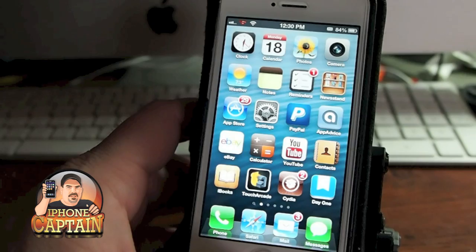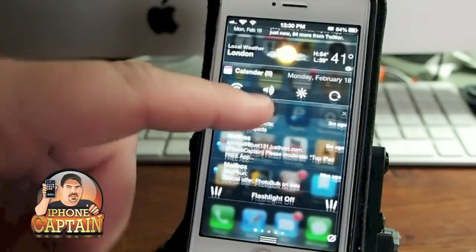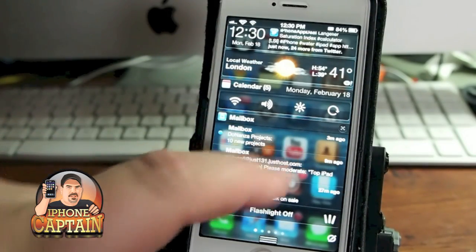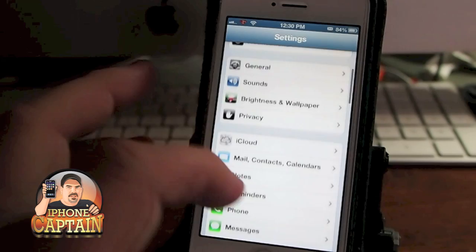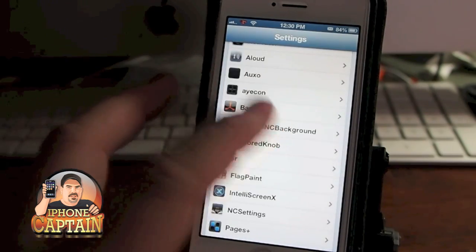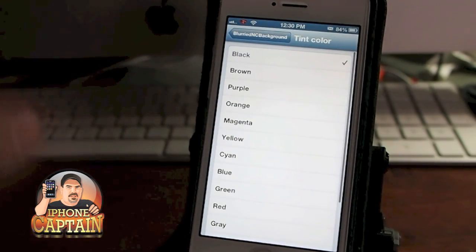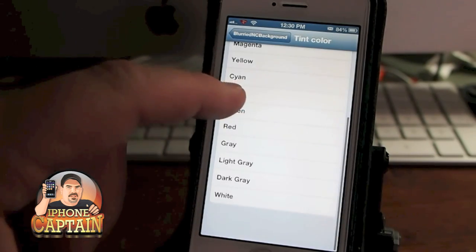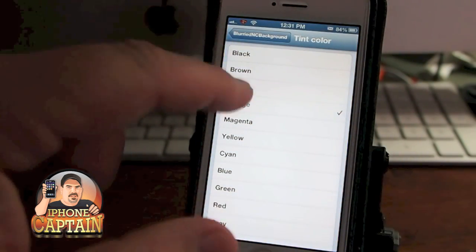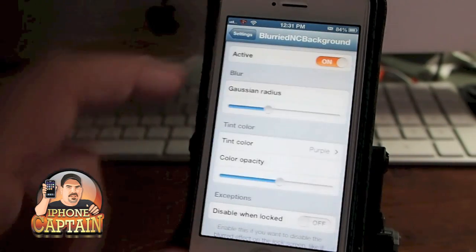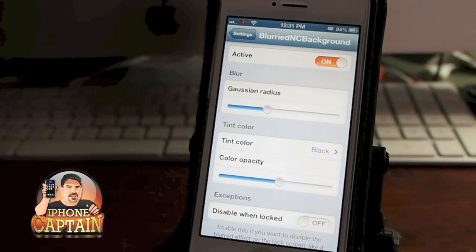Another one is called Blurred NC Background. You can see on my notifications how the background is blurry but you can still see some of the icons underneath, like the YouTube icon. In settings you can change the amount of blur and even change the tint color — for example, orange or purple — and you can adjust the amount of tint in the background.